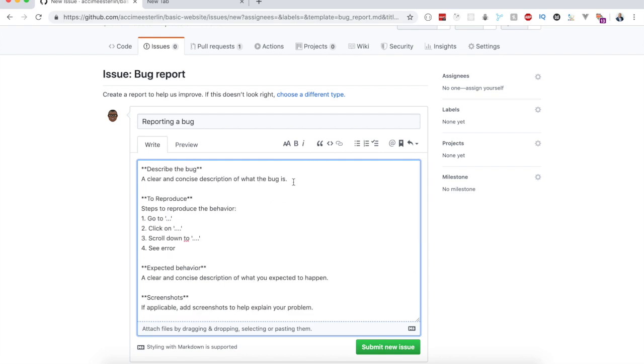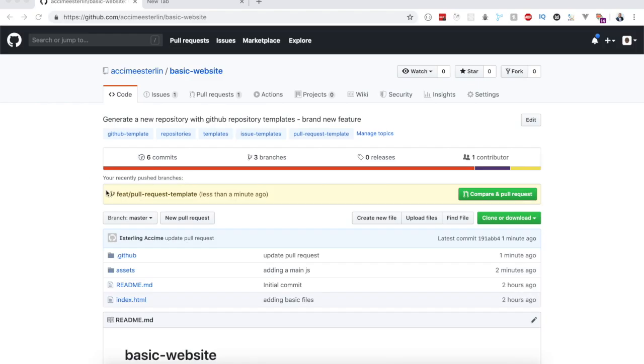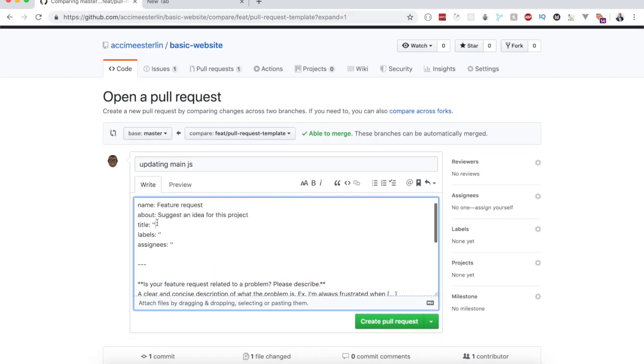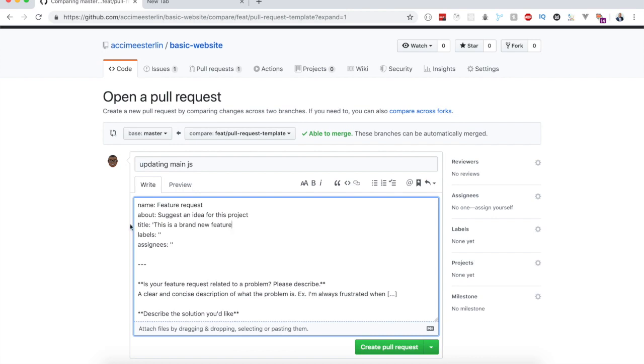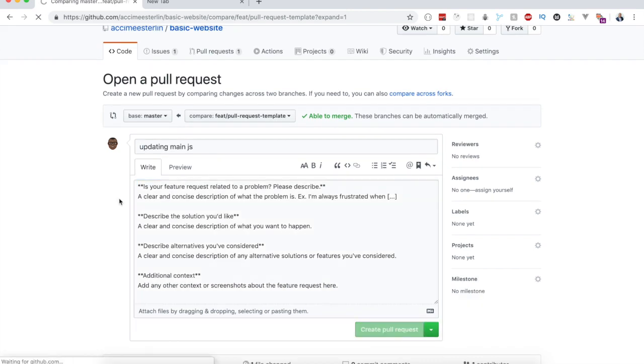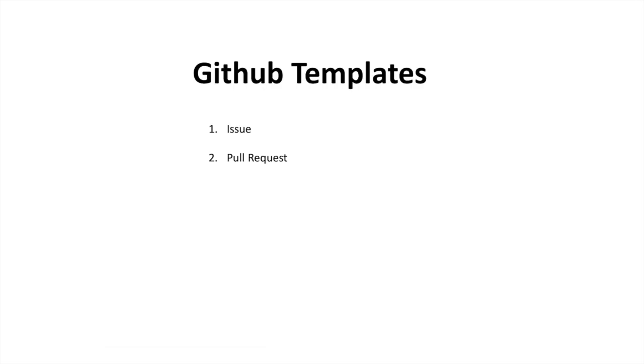Number two: pull request template. If you work on a large team, then you definitely need to create a template for your pull request. This kind of gives everybody an idea of what to check for whenever they're about to submit changes, aka pull request, to your repository.